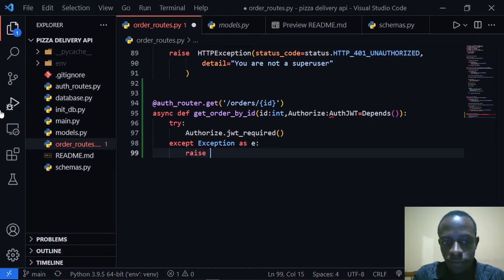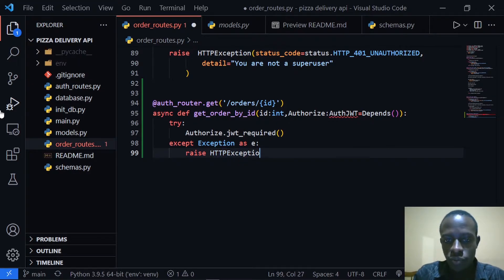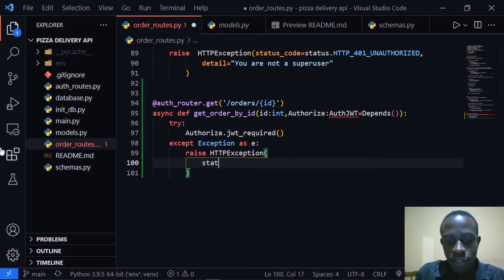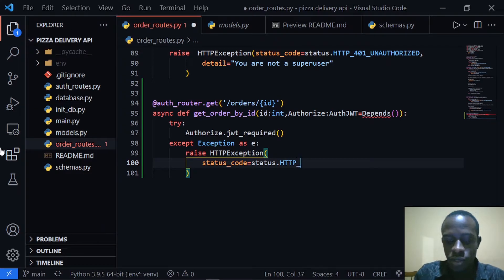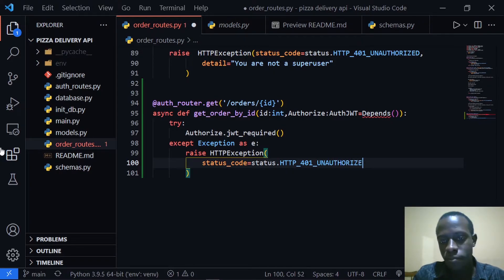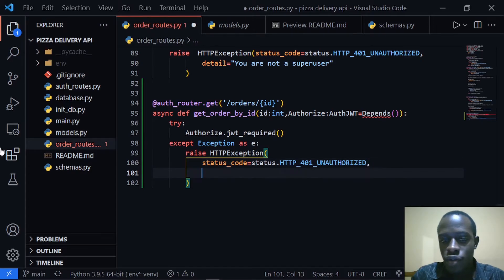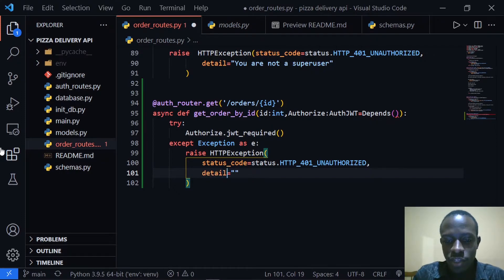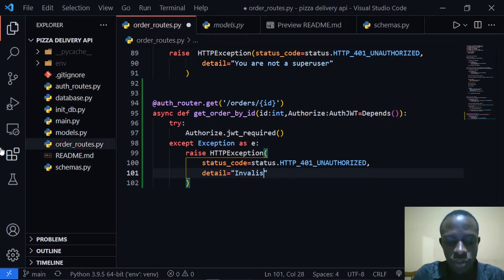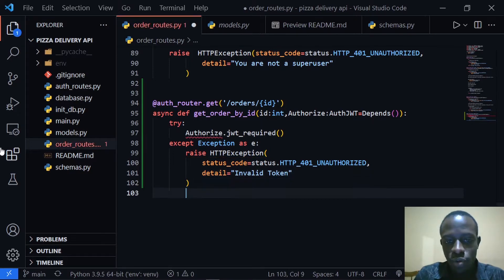What we shall do is raise an HTTPException. This is going to have a status code of status.HTTP_401_UNAUTHORIZED. The detail is going to be 'invalid token', because the user has provided an invalid token or they haven't provided a token and they're trying to access that route.